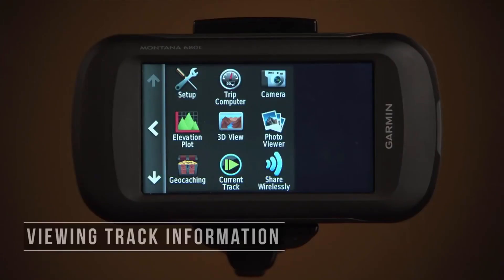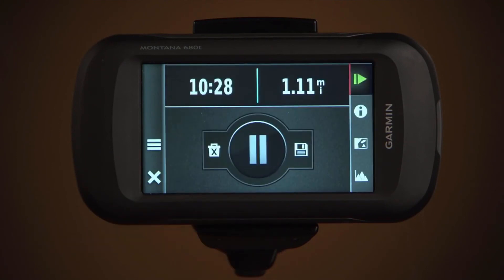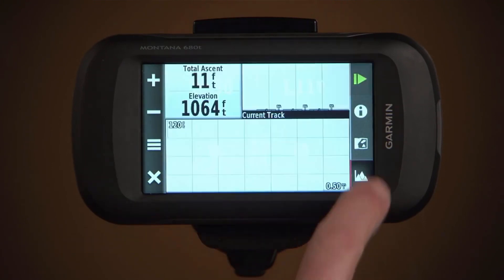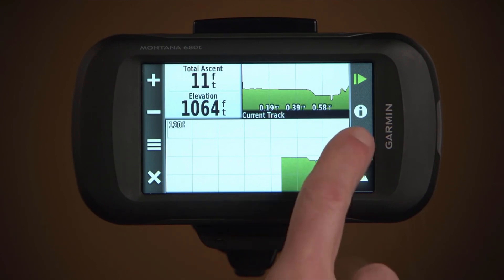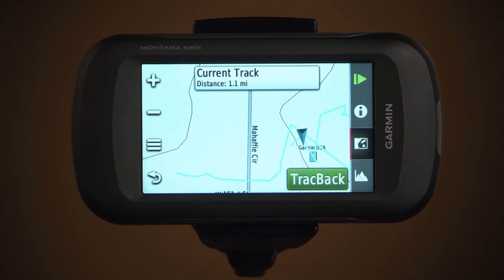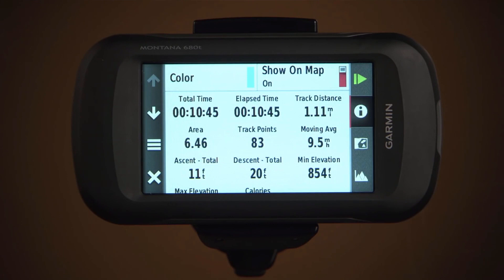To see your track, select current track. When you choose the elevation icon, you'll see your elevation plot. When you choose the map icon, you'll see your path on a map. And when you choose information, you'll see track information. You can also tap the information bar at the top of the map screen to see these details.